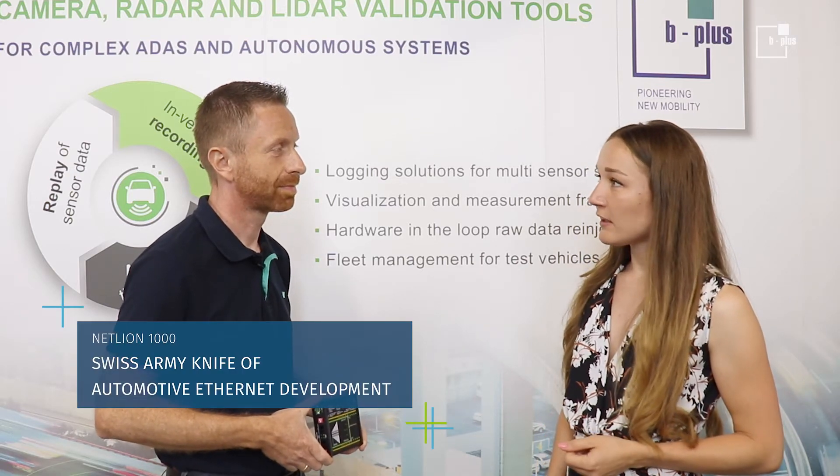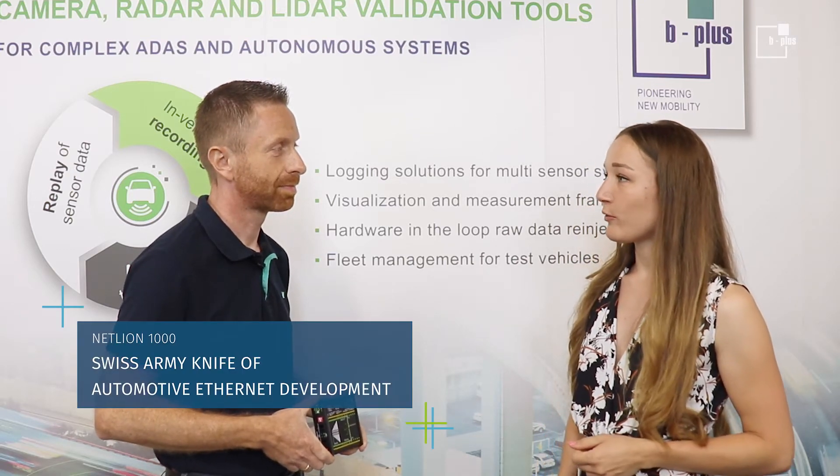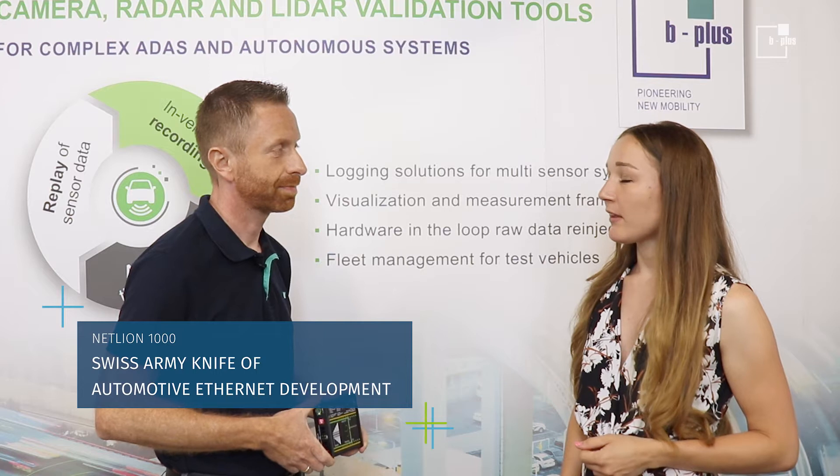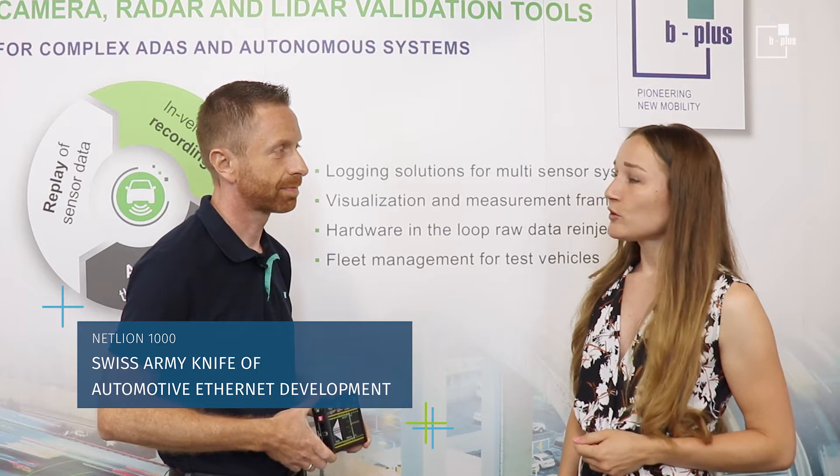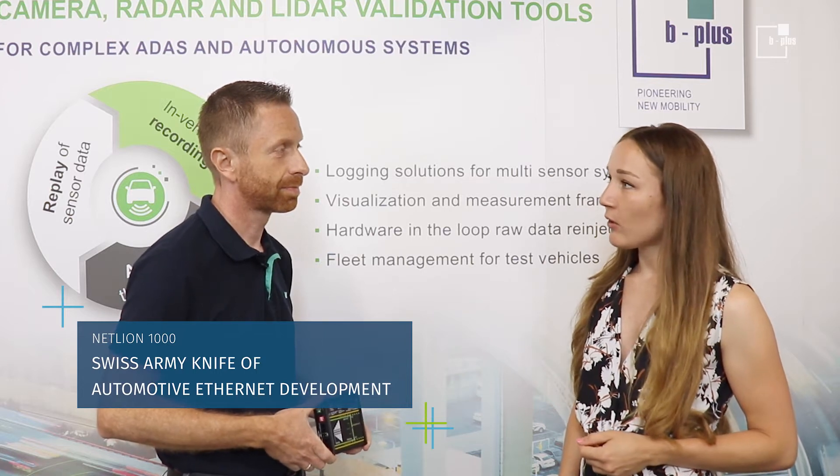Andy, the NetLine is one of the signature products of B+. Can you tell me why we call it the Swiss Army Knife of Automotive Ethernet Development?